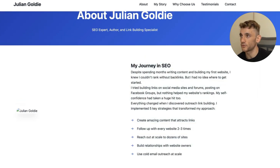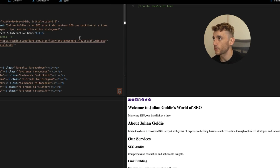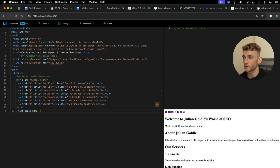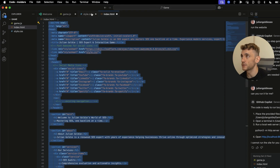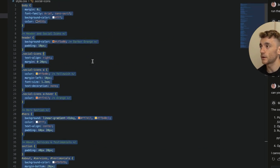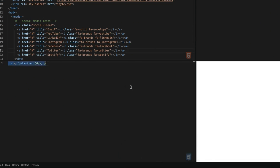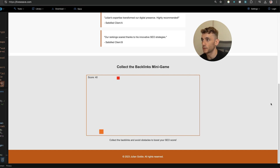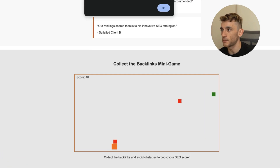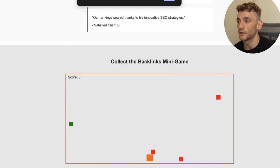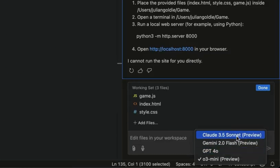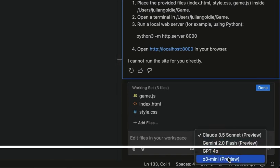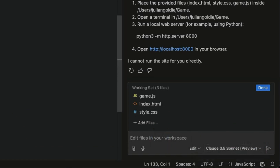You can also take the files from the project and run them through Liveweave, especially for simple HTML, CSS, and JavaScript projects. Go back to the project, take the HTML, go to liveweave.com, plug that in, then grab the JavaScript as well for the game. Now we have our game built out - 'collect the backlinks' game - you can see the score is updating with the website ready to go.